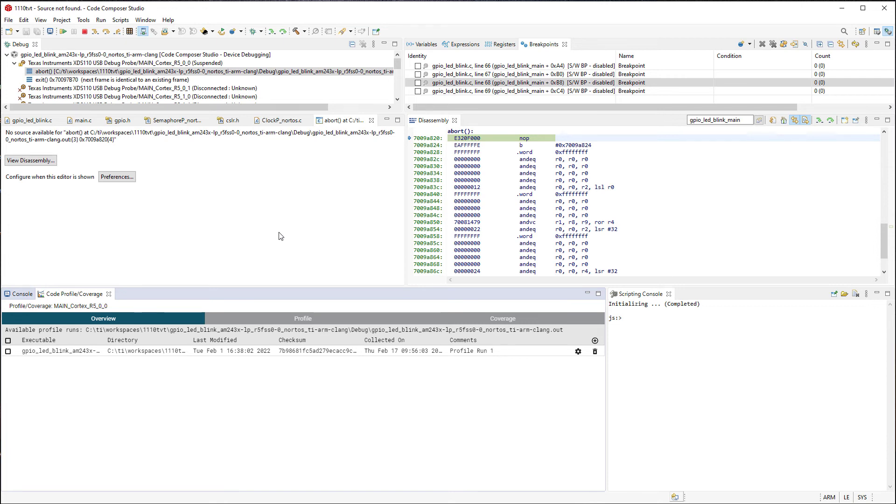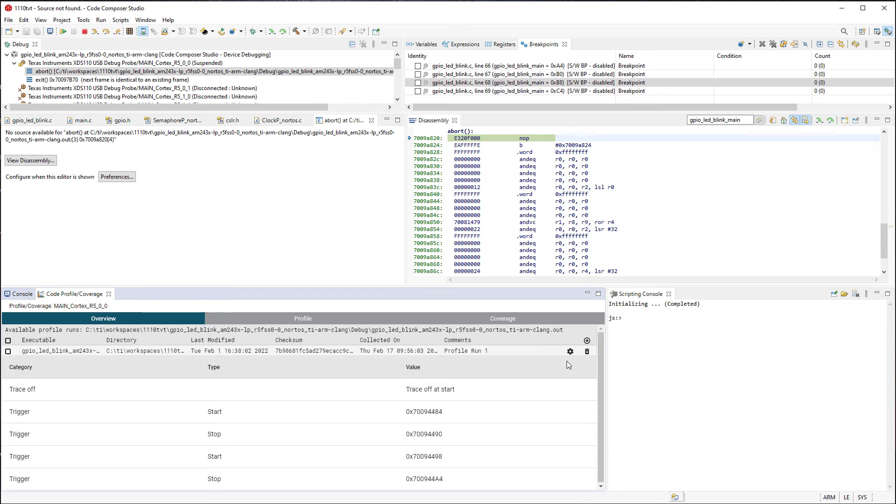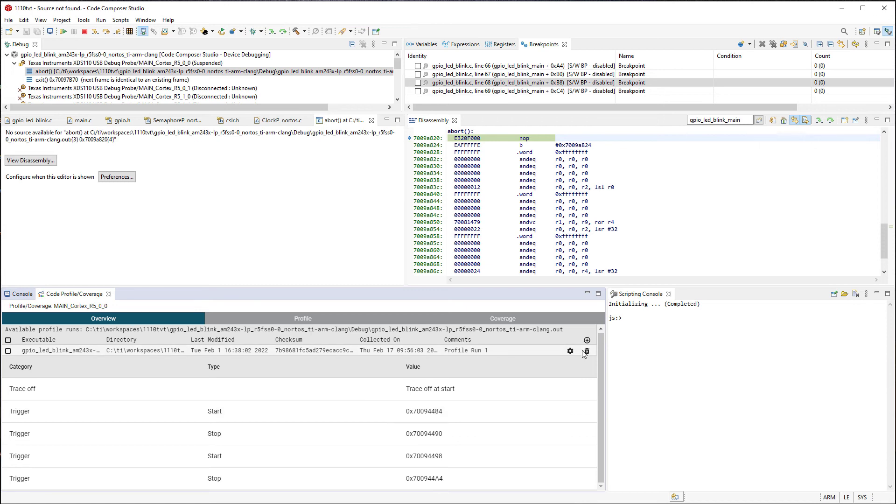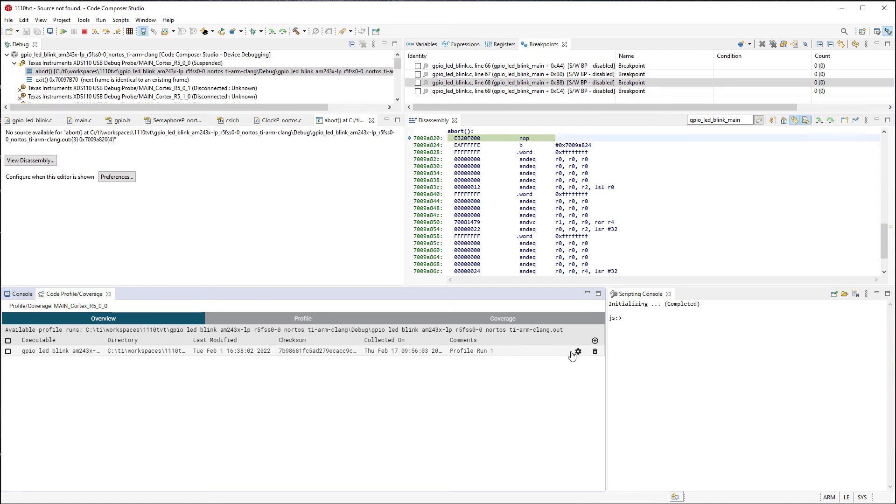You can see under the comments, profile run one. Pressing the gear button will show additional details for that run, and in this case, the triggers that were set. Now when the entry is selected, there will be data displayed in the profile and coverage views.